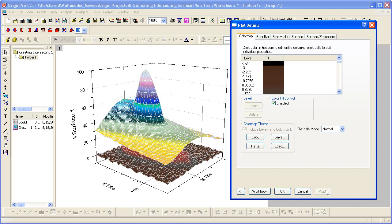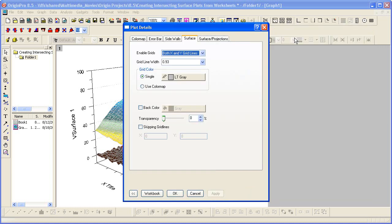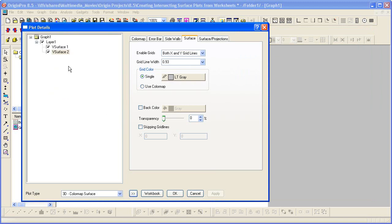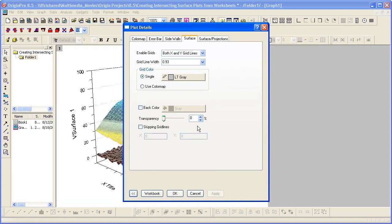So there's a couple other things we need to do now. We can set the transparency of the second surface so that parts of the first surface are visible. To do that, I need to go to the surface tab. And I want to make sure I'm looking at the v-surface 2, the second surface there.